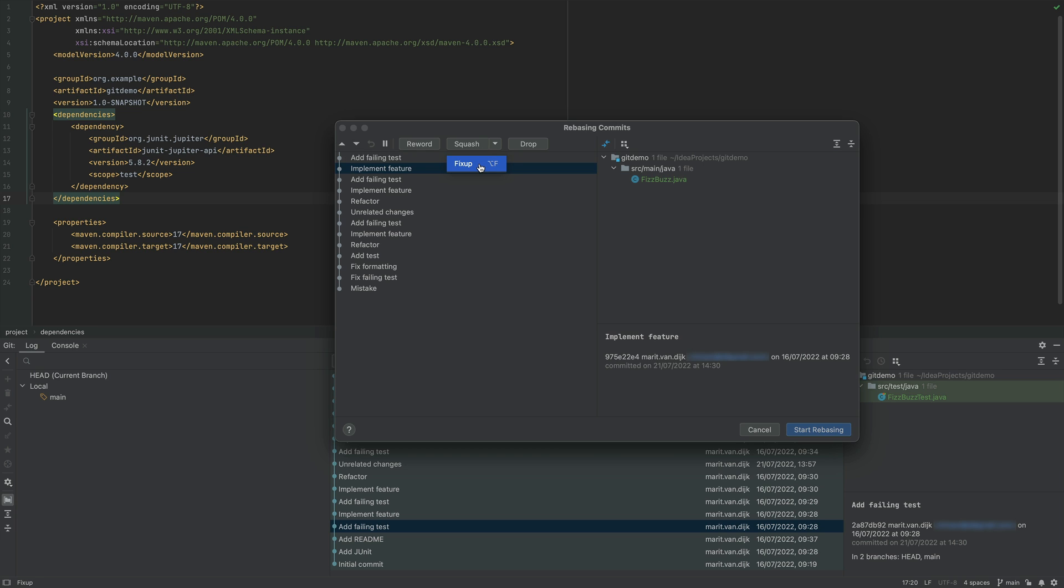If we select Fixup, the commit message of the Fixup commit will be discarded. You can select Fixup with Option and F on Mac, or Alt and F on Windows and Linux. Drop allows us to drop one or more commits.